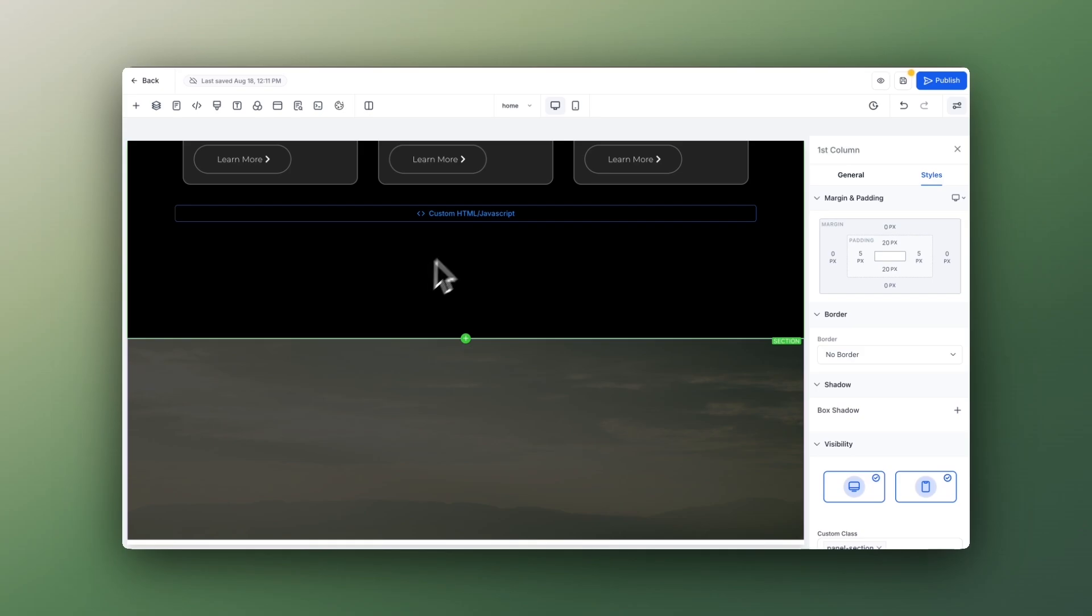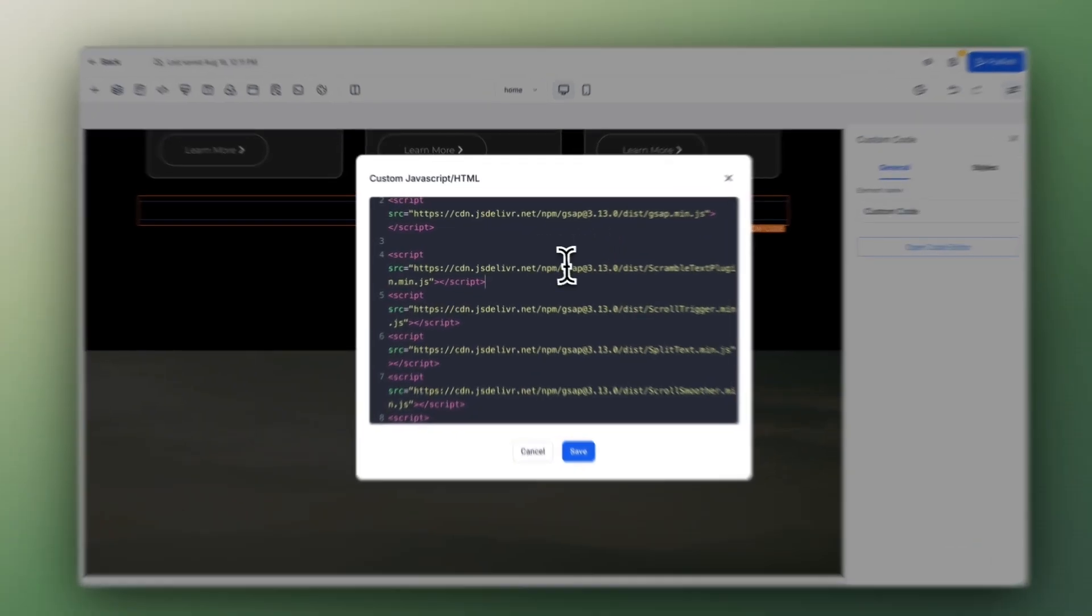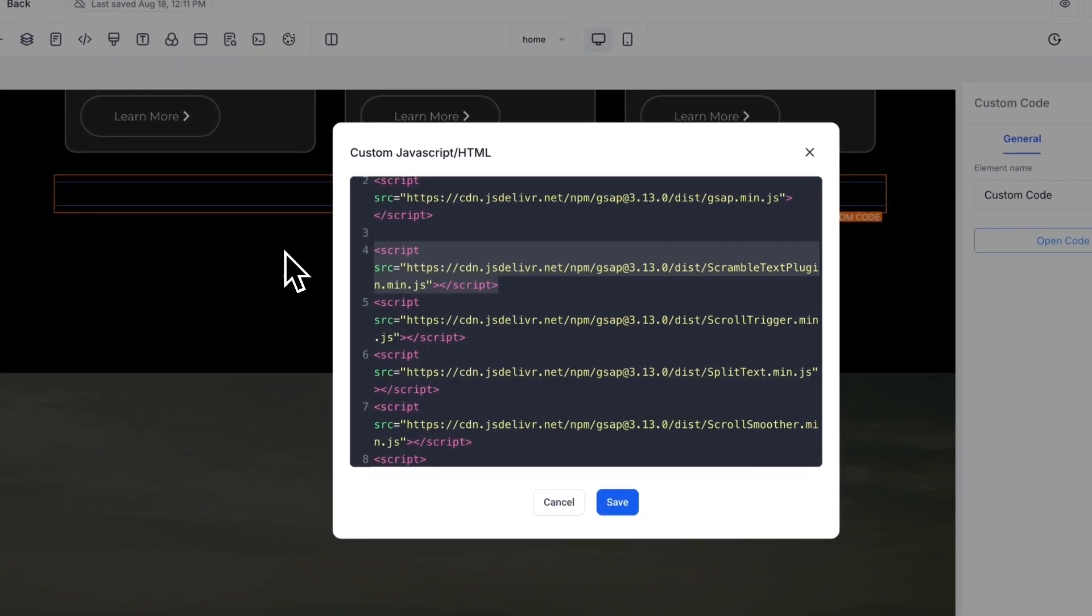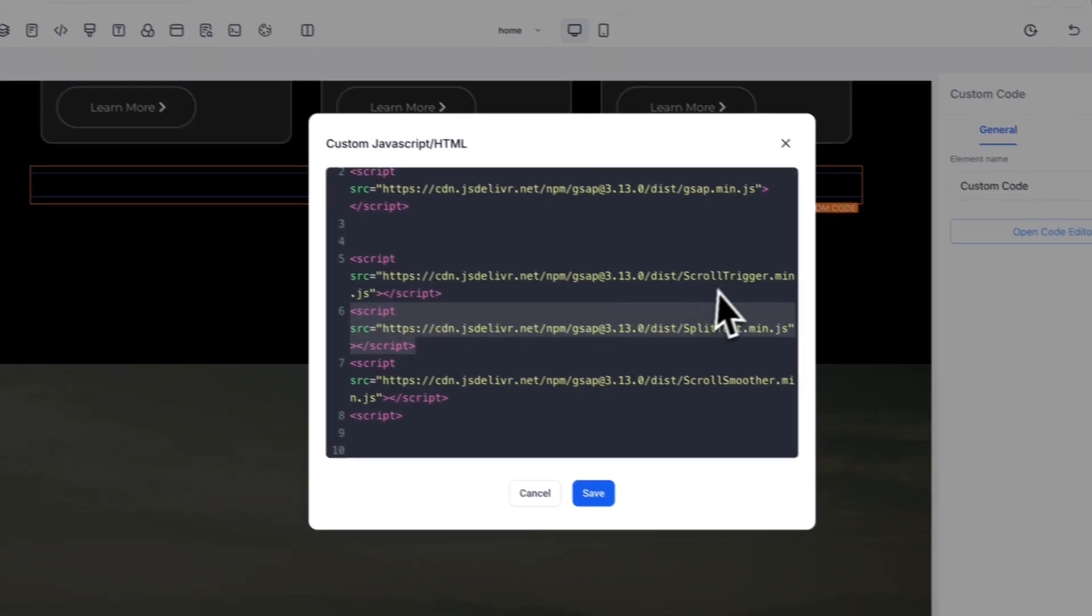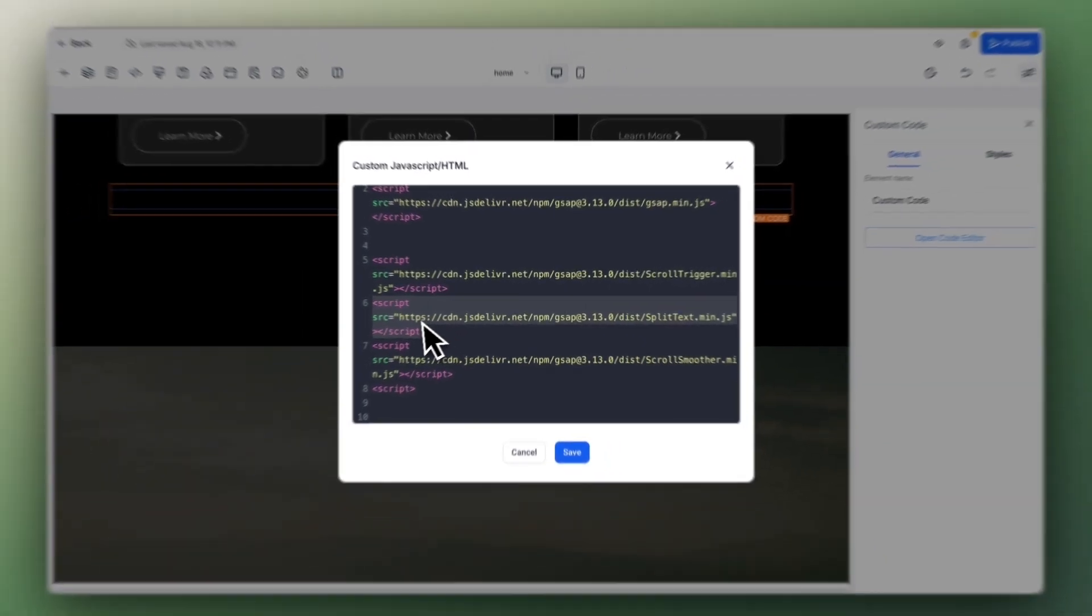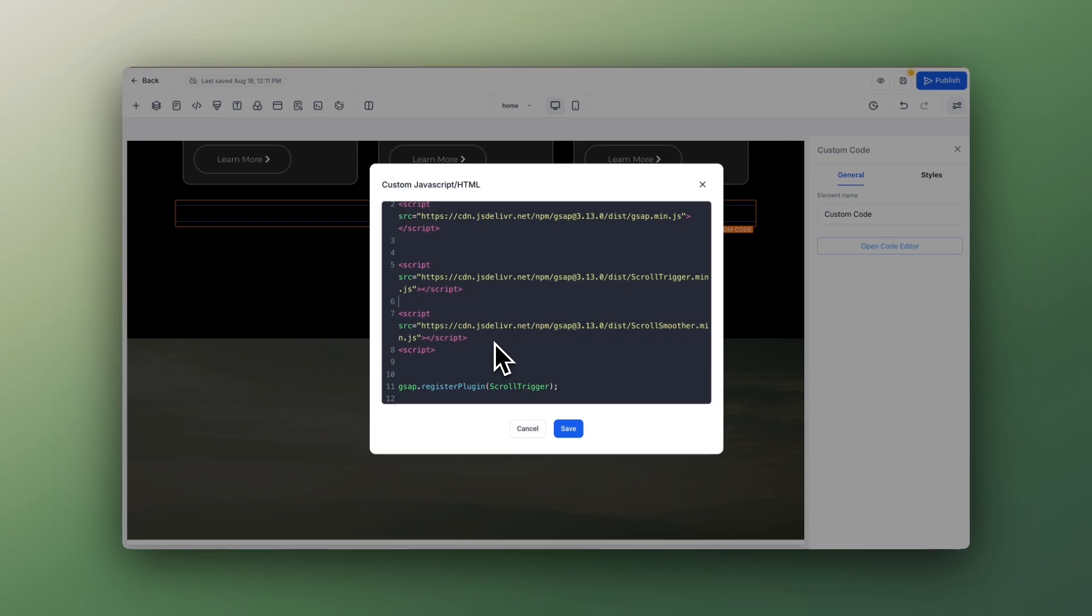And add this code. You first need to add the imports for GSAP. Scramble Text you don't need—I just added it so I can test a few things. ScrollTrigger you need, and Split Text again you don't need for this effect.